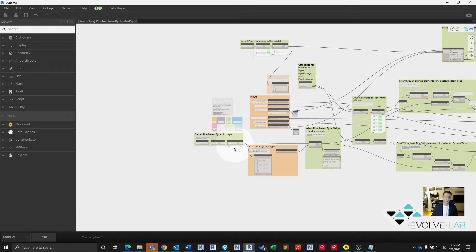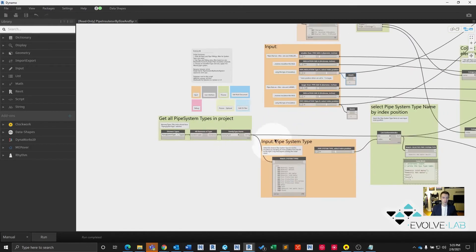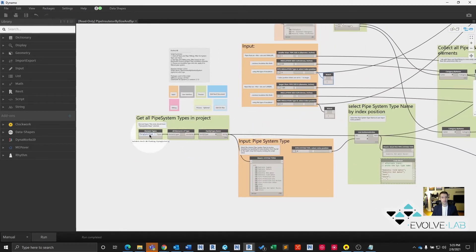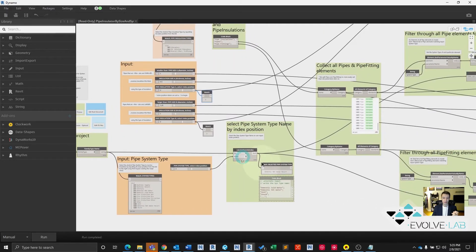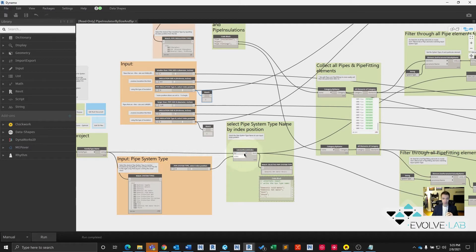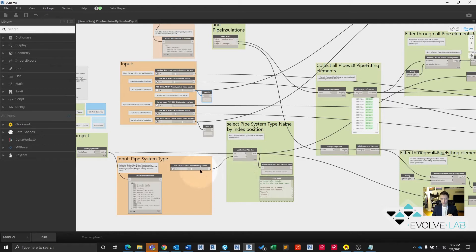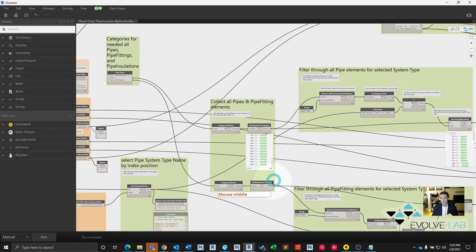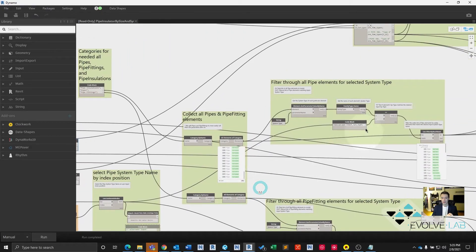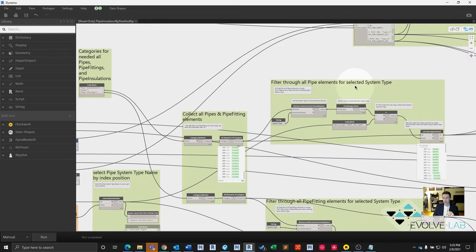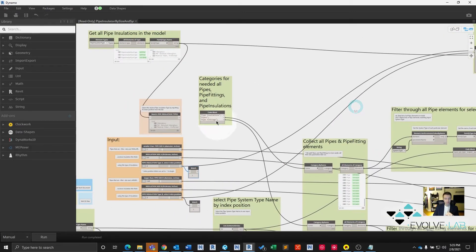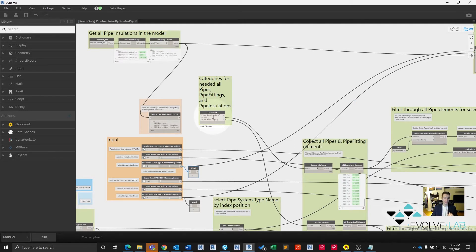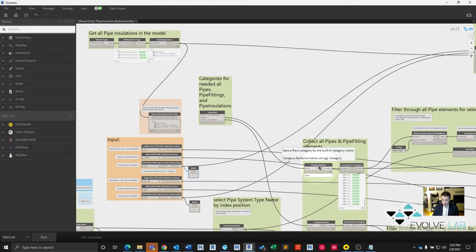So here's how it's doing that. First off, it's collecting all the pipe systems in the model and getting the name of them. That allows us to select the one that we want. Using that pipe system, or that system name rather, we just go ahead and select the actual system name that we're using. And now we compare that to all pipe elements that we have collected. So how do we do that? Well, we type in the name of the pipes category, get the actual category element, not just the string name.